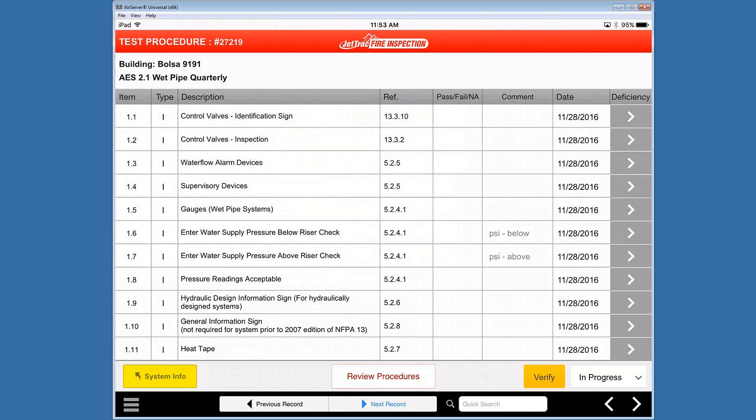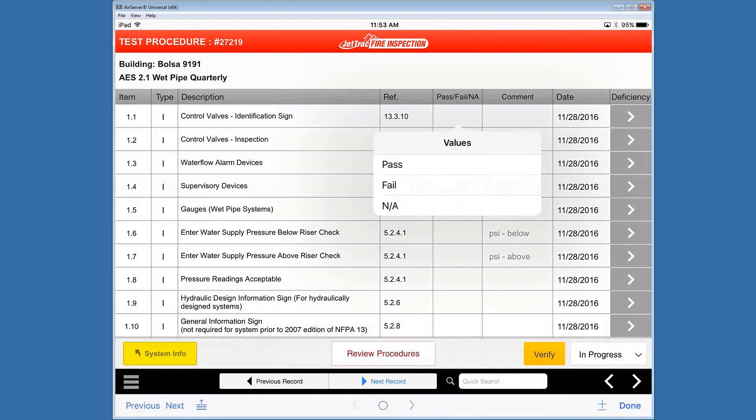Moving across, we've got pass fail NA in a column, which is an area that the technician will have to go through all the way through for each item and make a change to see or to verify if it's pass fail NA status.